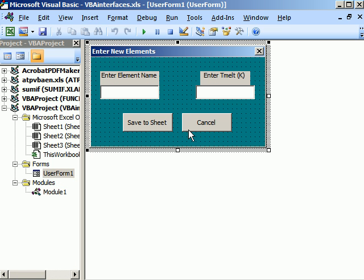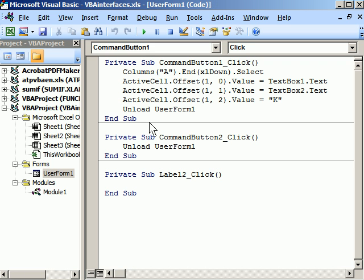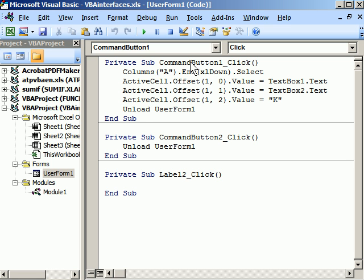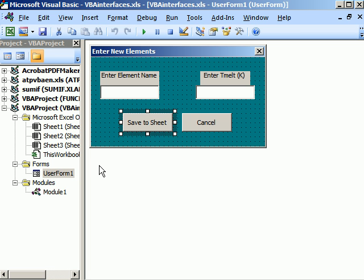We can take a look at User Form 1. Here it is. And then if I double-click, say, this element, I get the macro that's executed when that command button 1 is clicked. The second button is the cancel button. It just unloads User Form. Let's go back to the User Form itself.